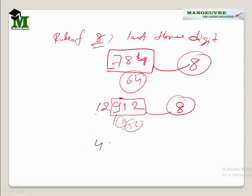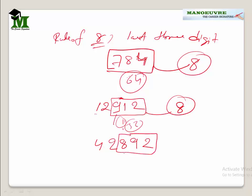Let's take one more example — suppose the number is 42892. I will check the last 3 digits, which is 892. 8 times 111 is 888, leaving 4, and 12 is not divisible by 8, so 892 is not divisible by 8. Hence 42892 is not divisible by 8.